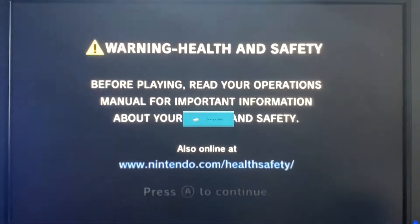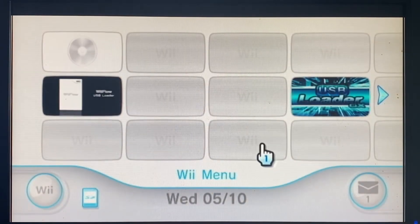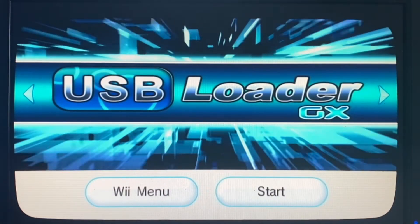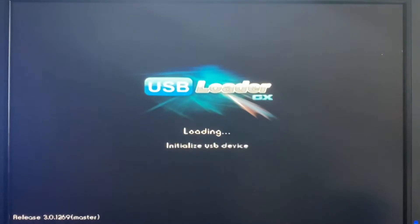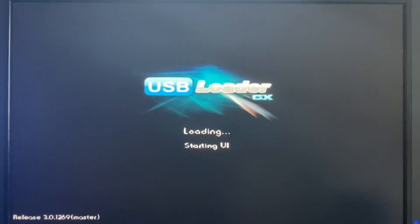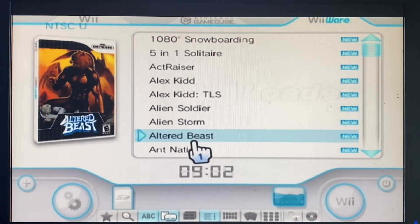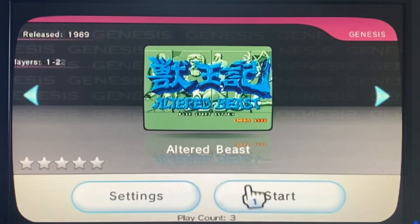Hello everybody. Today we're going to share a solution for a lot of people who are having problems with WiiWare or virtual Wii games that they install either through Watt Manager or through USB Loader GX. We've got a couple of virtual games that have been installed on the USB hard drive through USB Loader GX. You can see those games on the WiiWare channel at the top, and when we load some of these games you get a black screen or it just doesn't load.